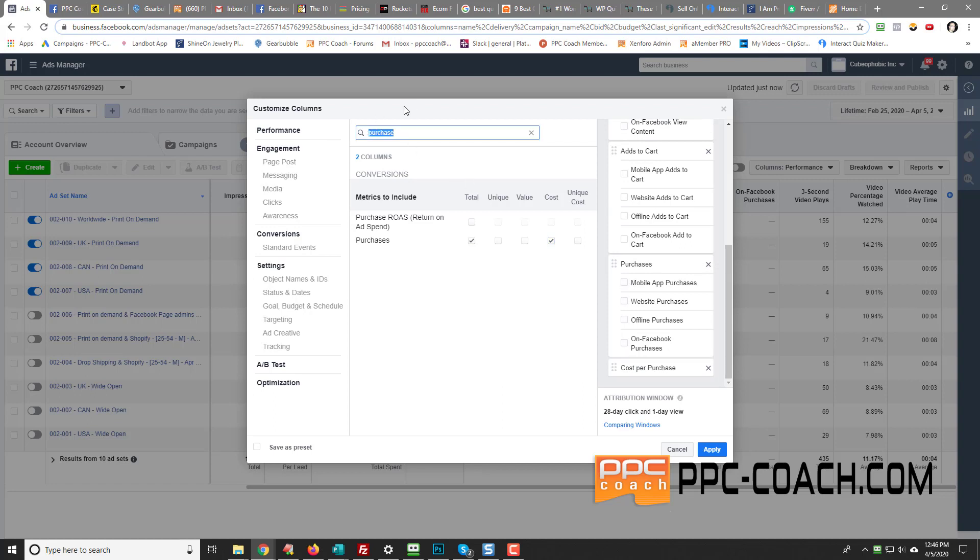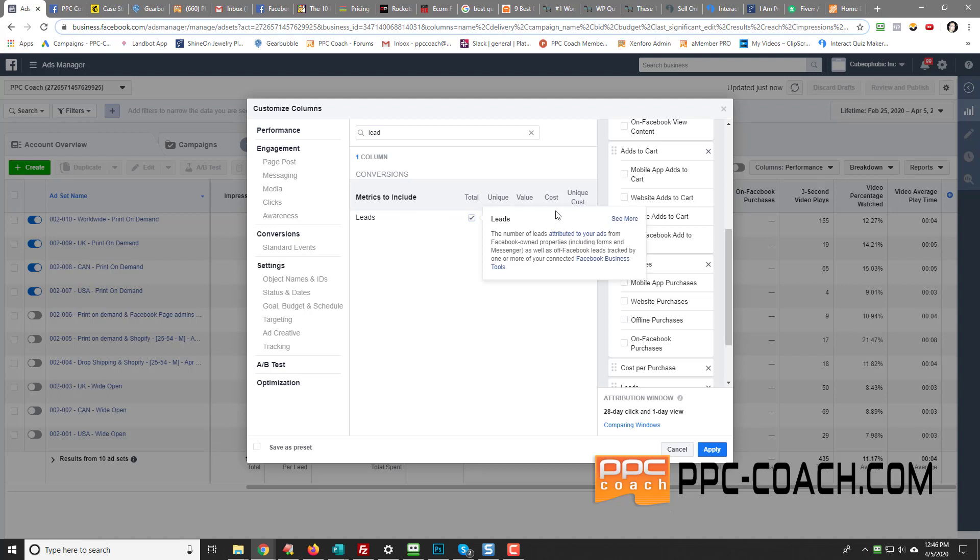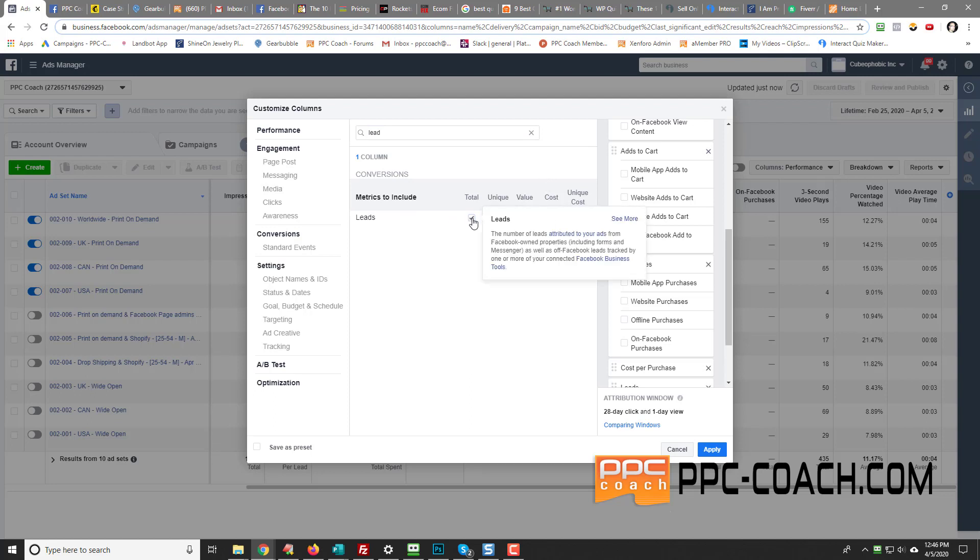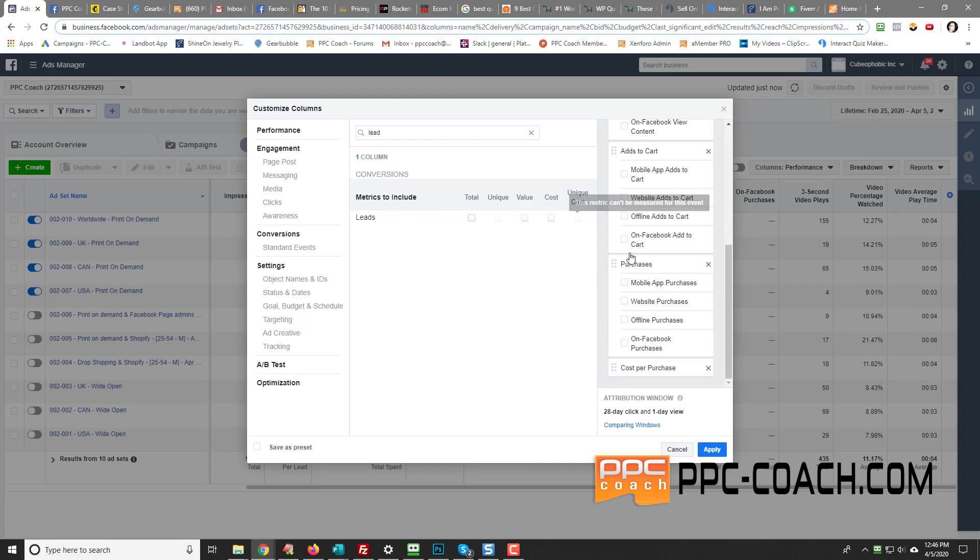And now, if you're doing a lead generation one, you're going to put in a lead column like so. Then you can do total and cost as well. But for this one, I'm going to leave that off, because this is going to be for my print on demand products. So I'm not generating leads with this. But you would swap out purchases for leads, although you could even leave purchases in there and put leads in to see if leads converted to a purchase as well.